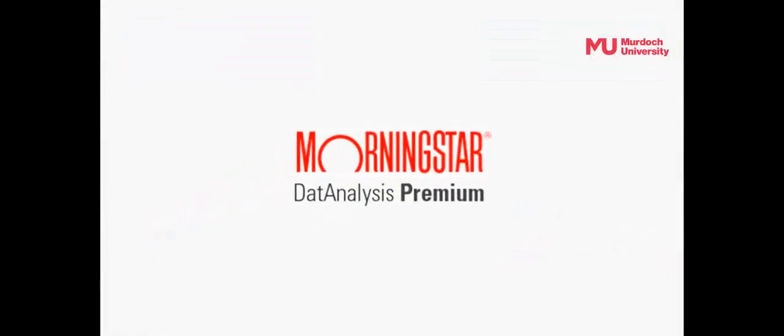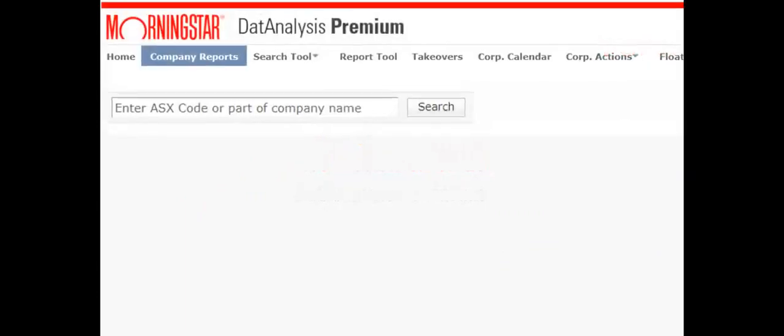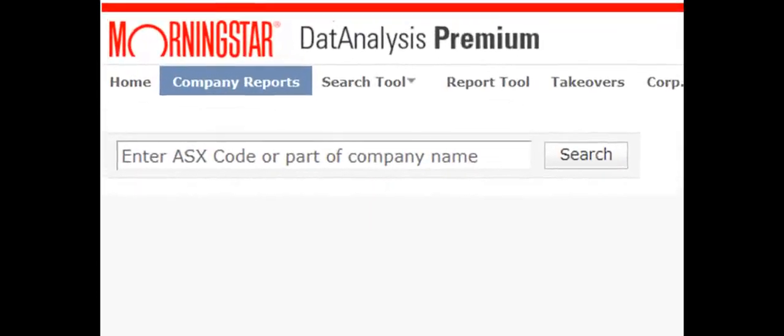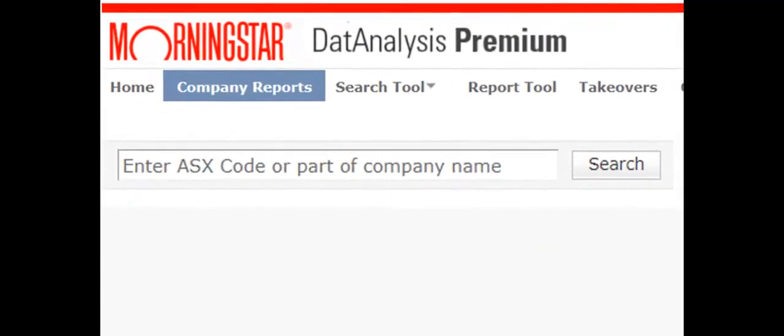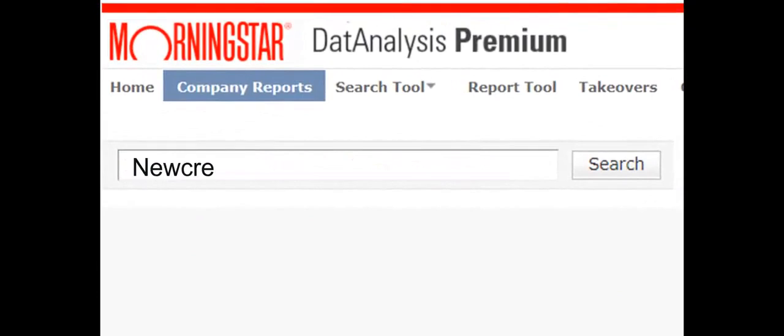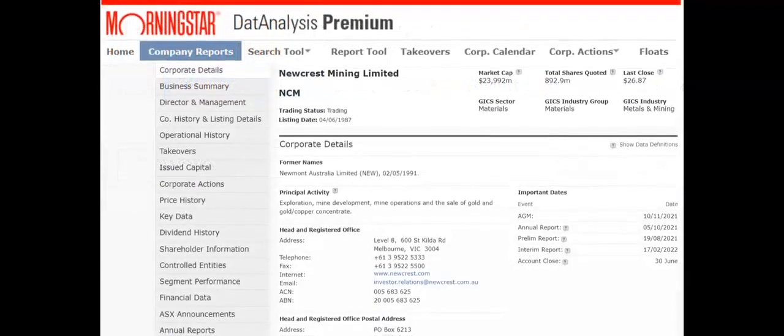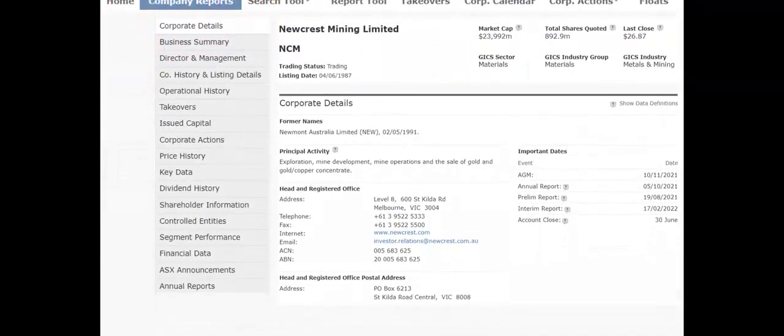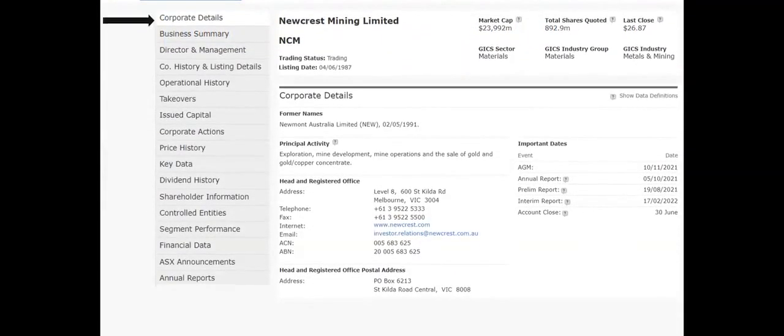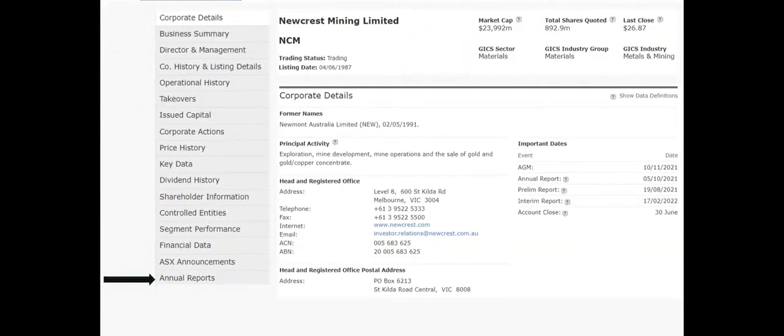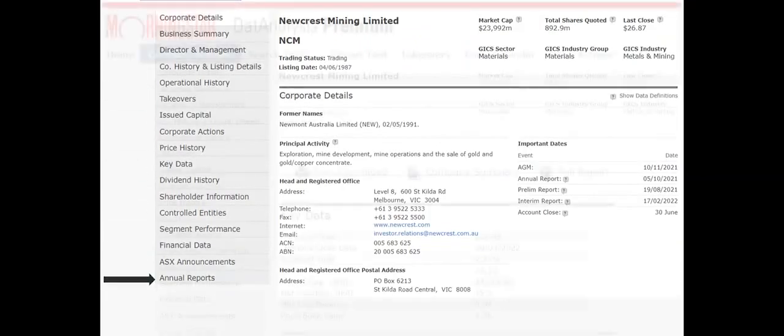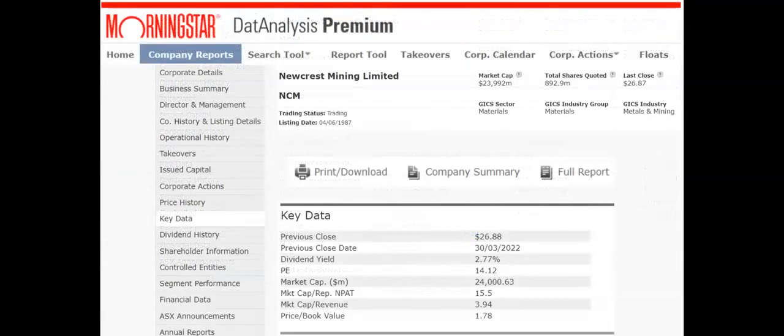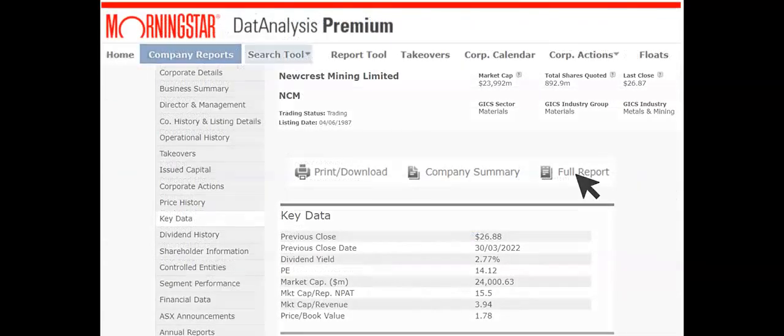Morningstar's data analysis includes company data for all ASX listed companies. Select the Company Reports tab to search for a company by name. The detailed company reports include the corporate structure and actions, financials and annual reports. A full report can be downloaded from key data.